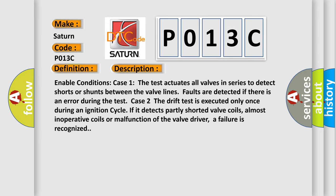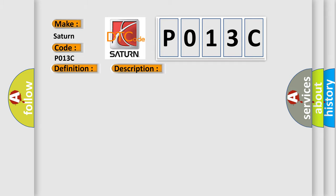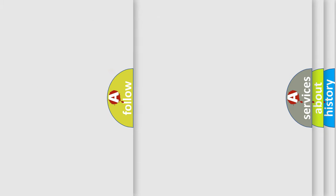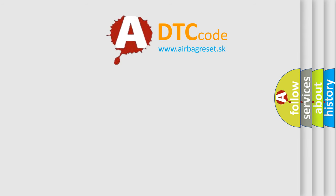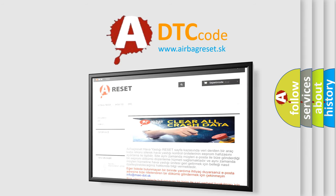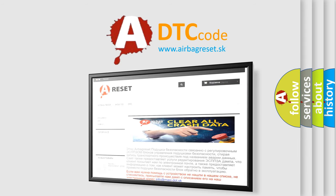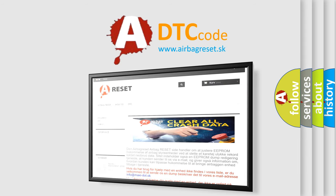This diagnostic error occurs most often in these cases: Faulty HECU. The airbag reset website aims to provide information in 52 languages. Thank you for your attention and stay tuned for the next video. Bye-bye.